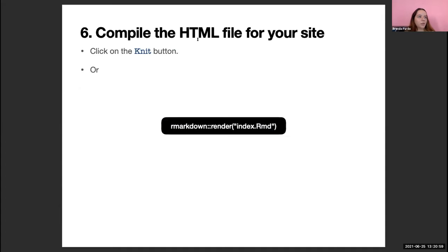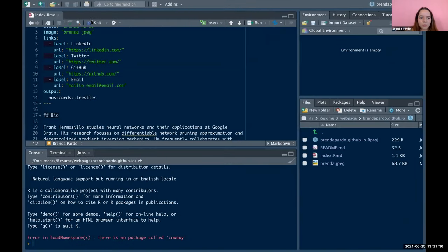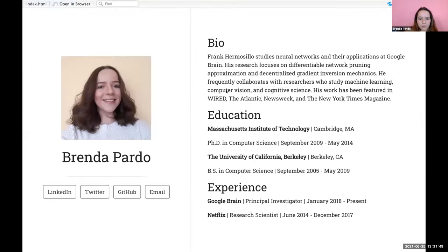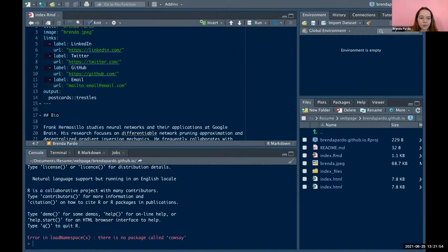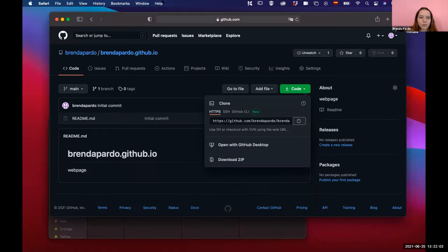We have to compile our HTML file for our site. We will create an HTML file that is the one that would be shown, and for this we have to click in RStudio the Knit button, or we can use this command to knit. Let's go to RStudio and click Knit. This is the HTML file that would be created, and if we go to our folder we will see that we have this file. We are almost ready to have our webpage.